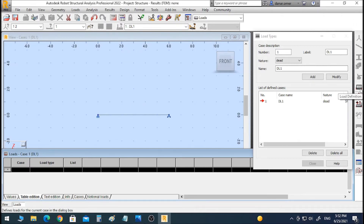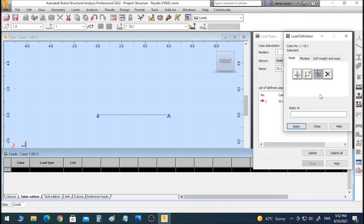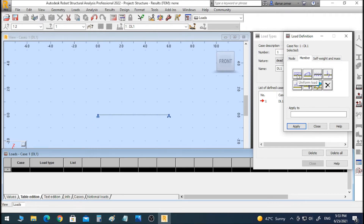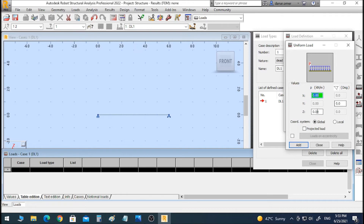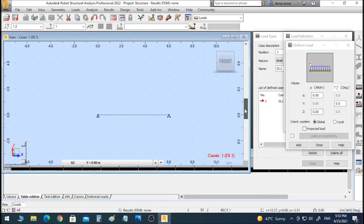We will go to the Load panel to apply the load. In the previous video we applied a concentrated load. Today we will apply a distributed load, so we go to Member and select Uniform Load. You have three fields to apply loads along the axes: the X axis is for horizontal loads, and the Z axis is for vertical loads.